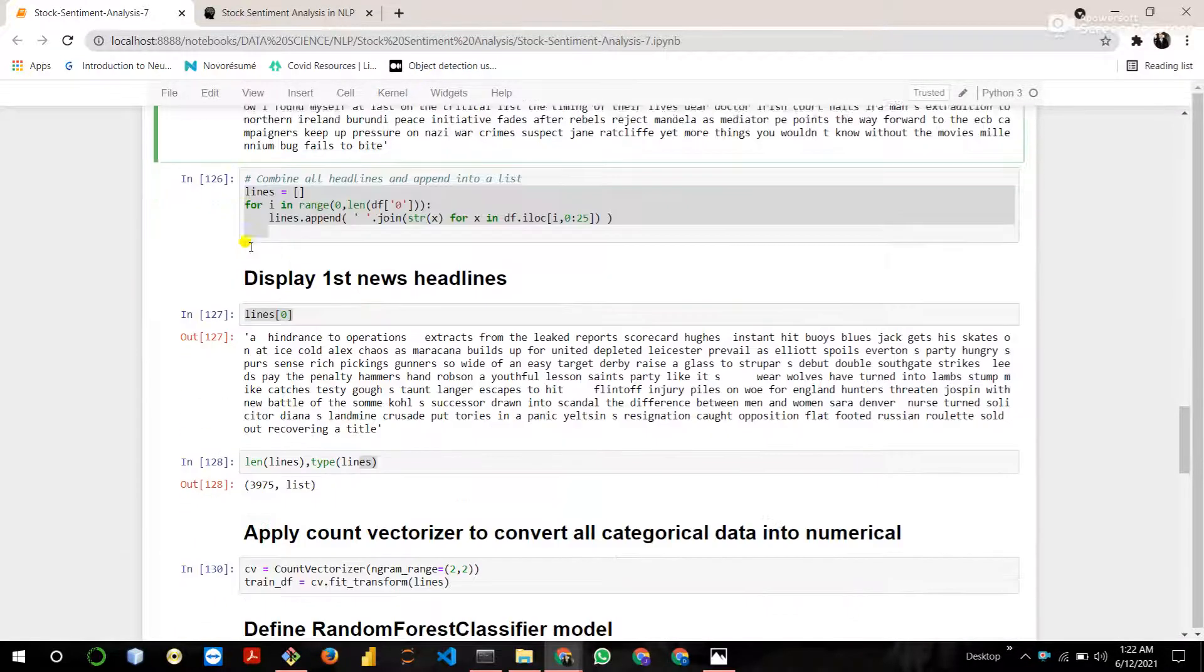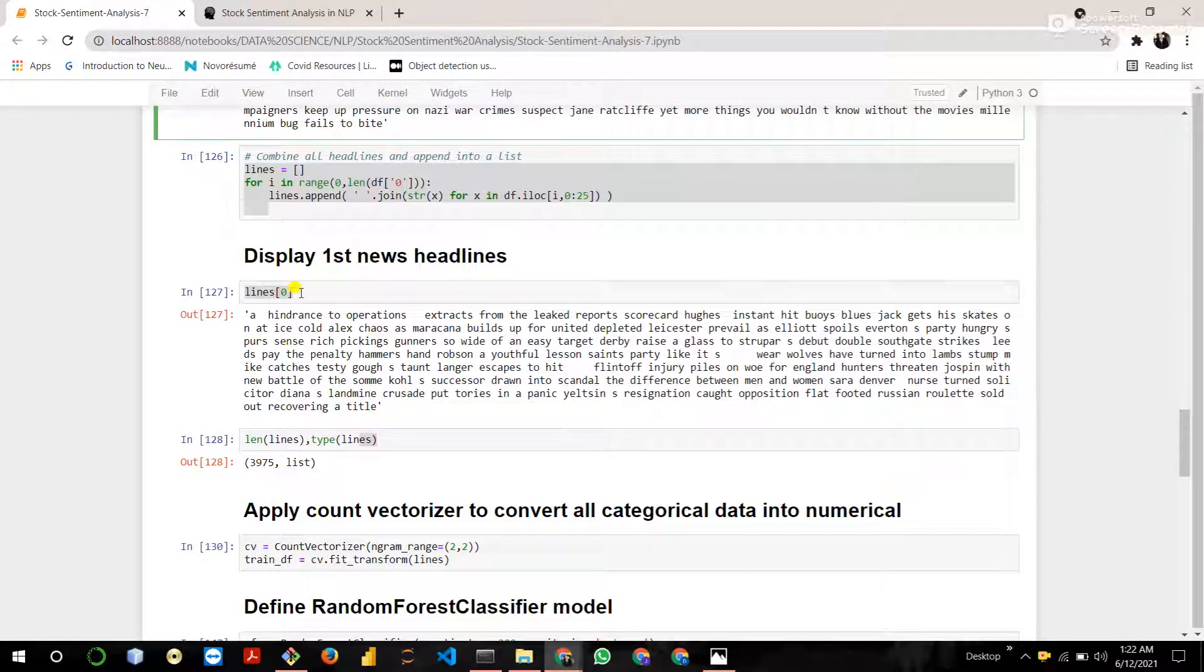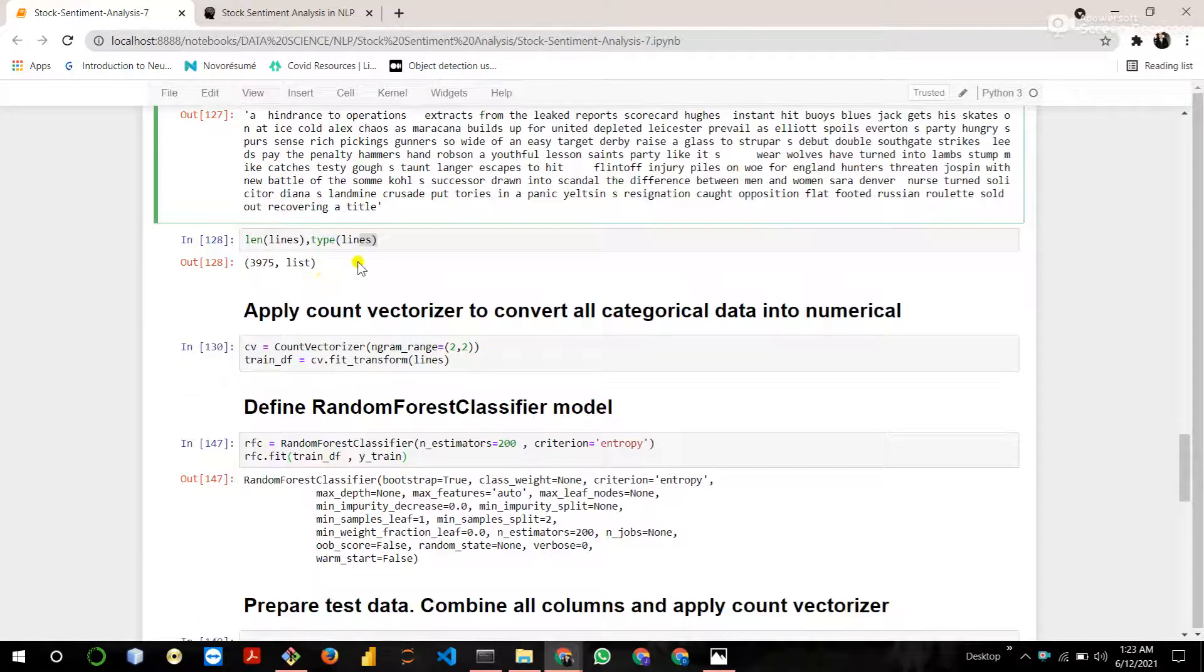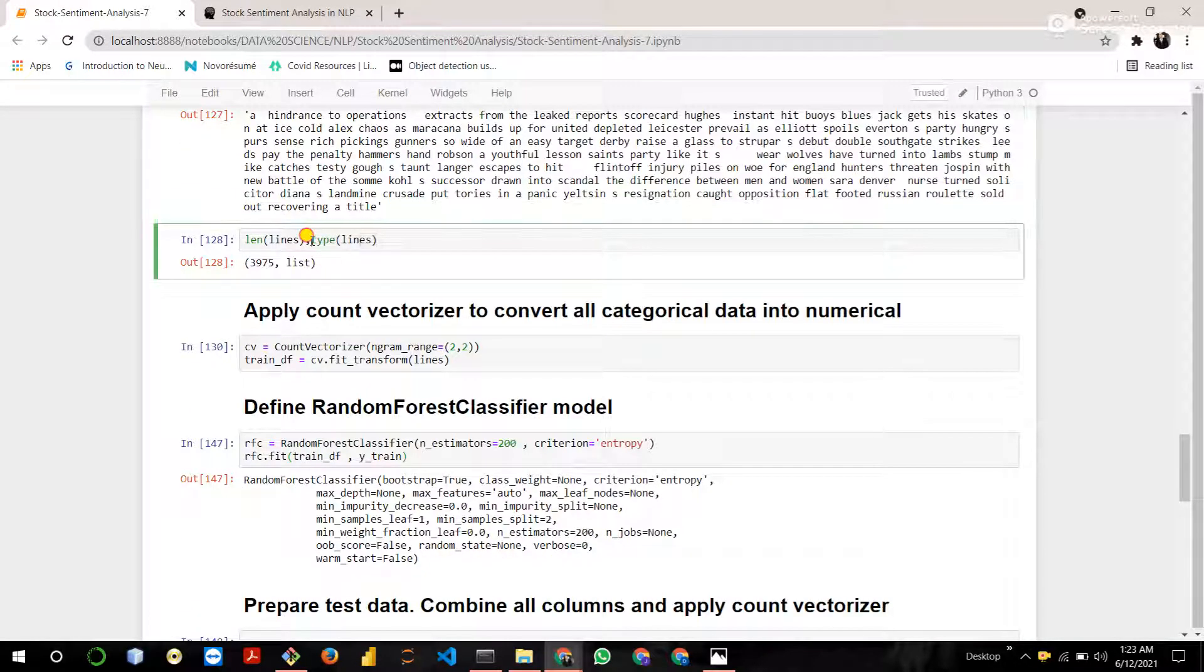Then display the first headline. Check the length and type of the lines.